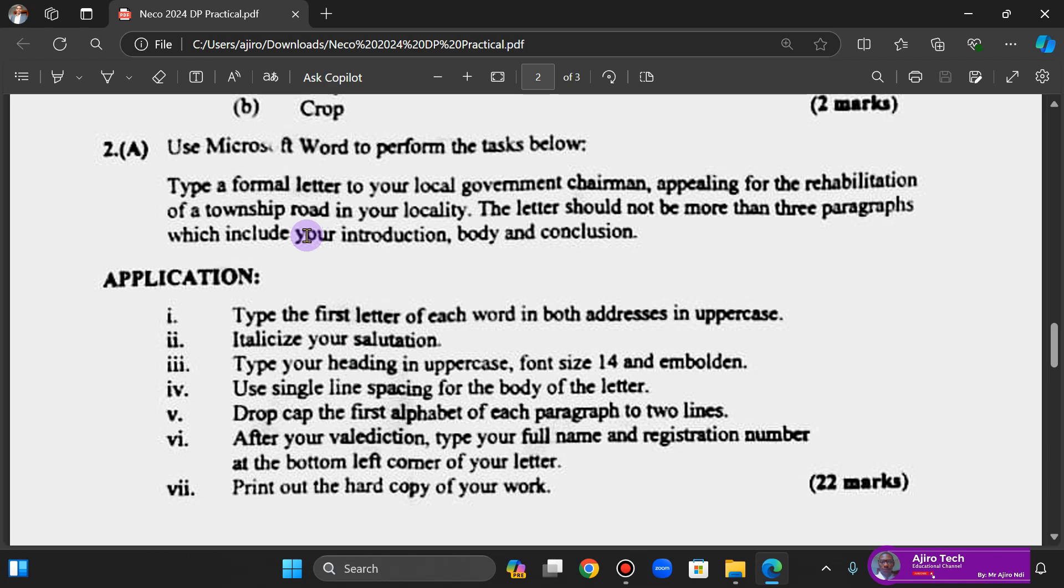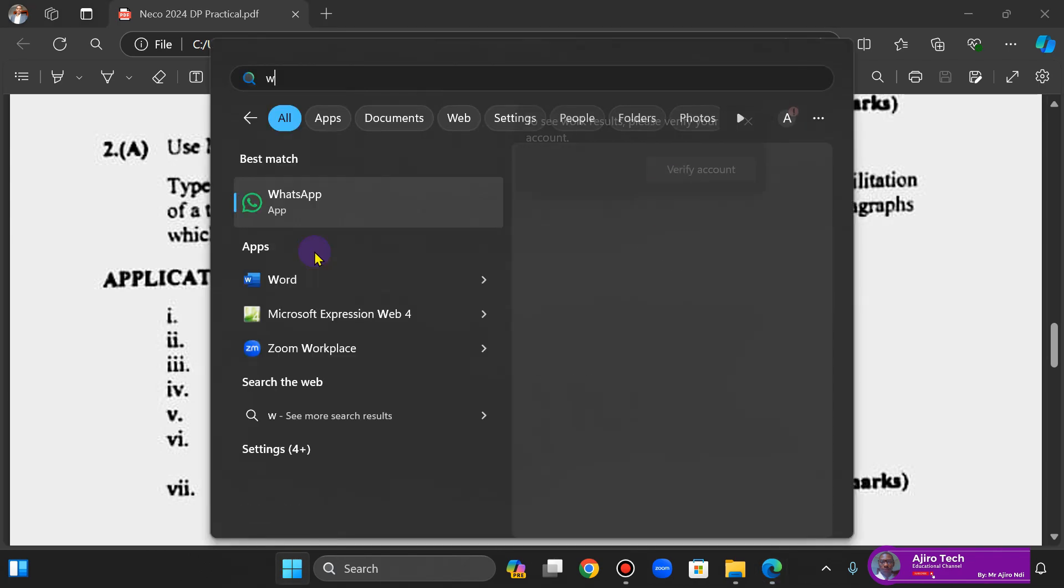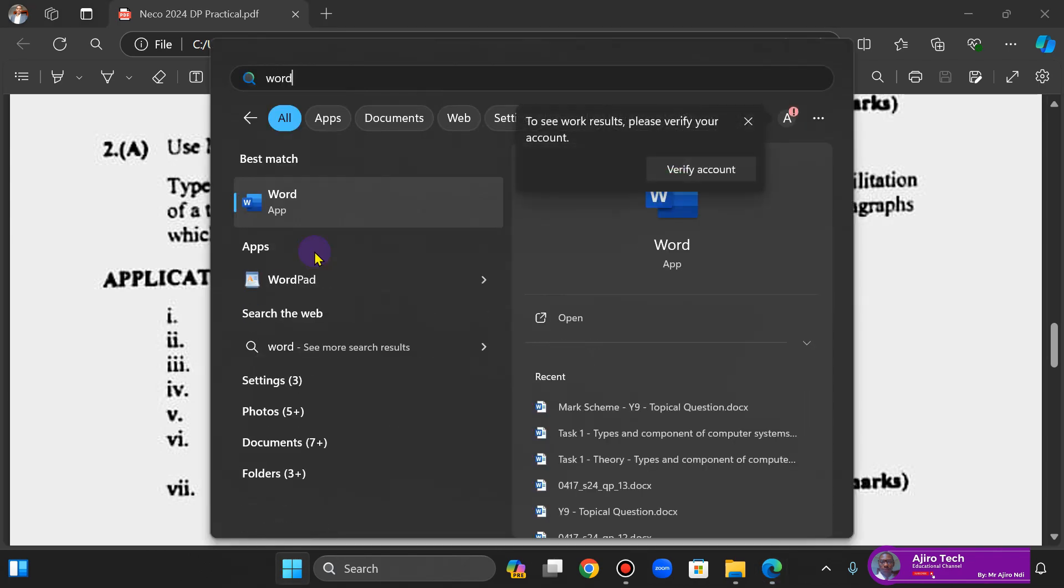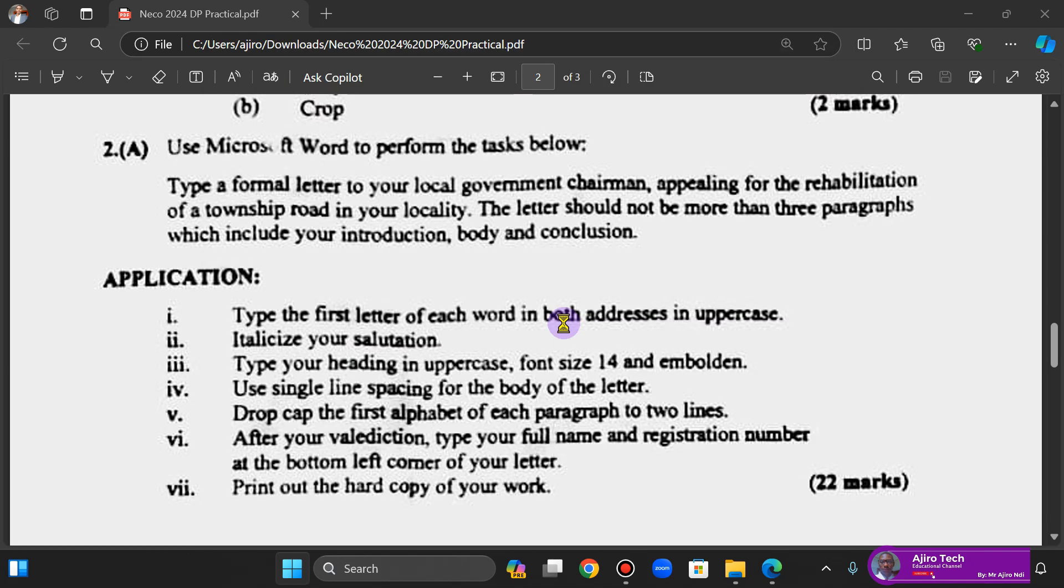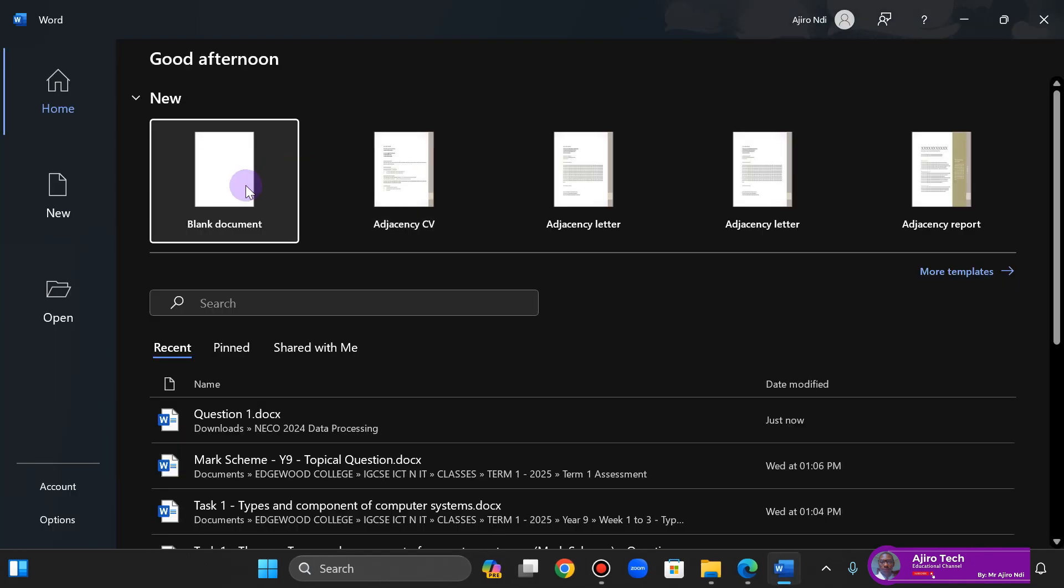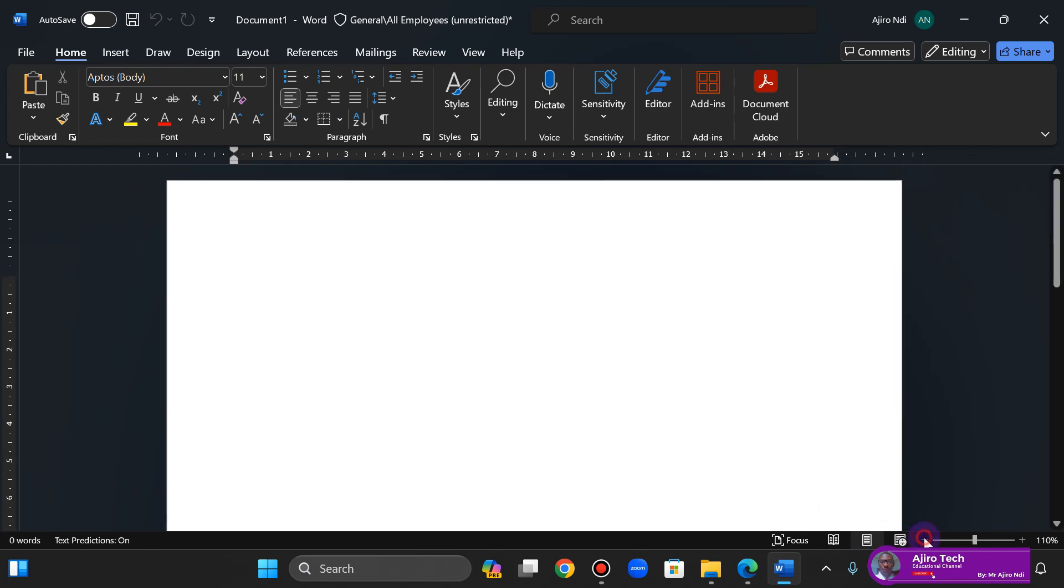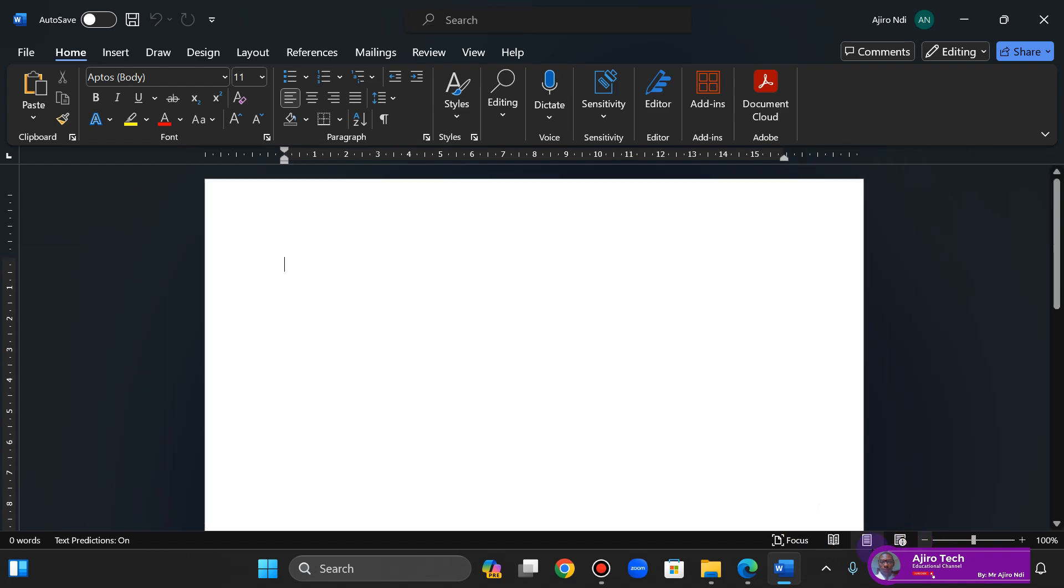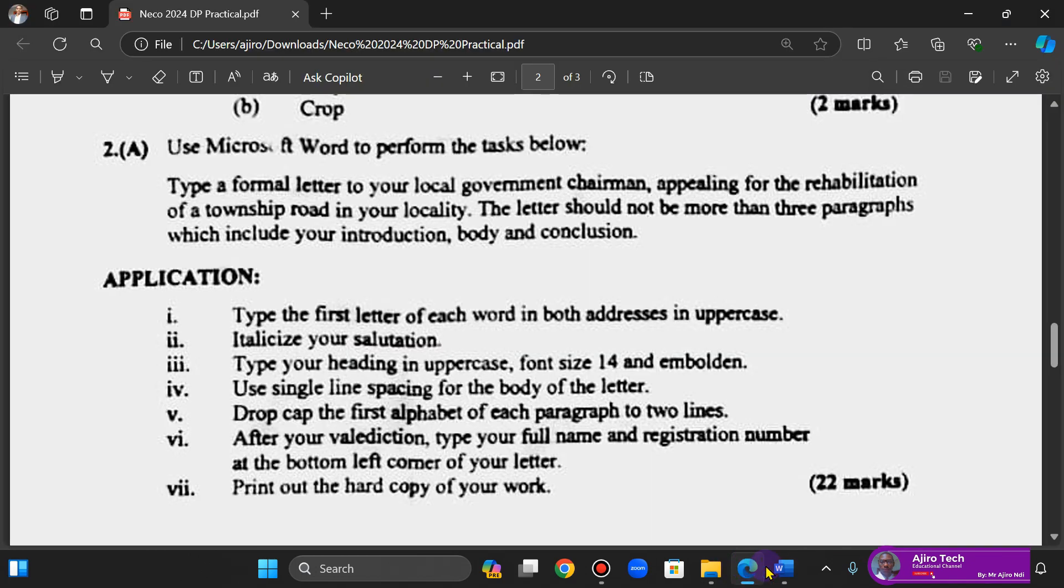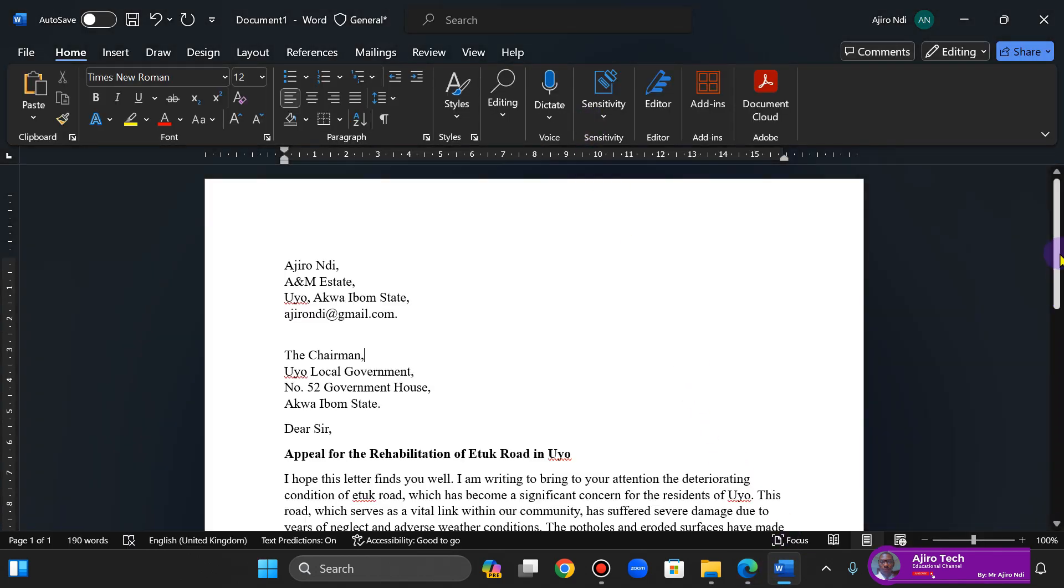Which includes your introduction, body, and conclusion. I'm going to open Word, click on Open, and then click on a blank document. I'm going to pause it a bit because it's a lot of typing for me and then we'll be back.